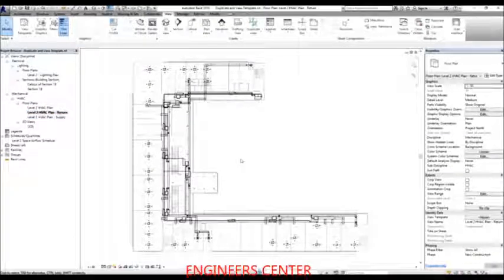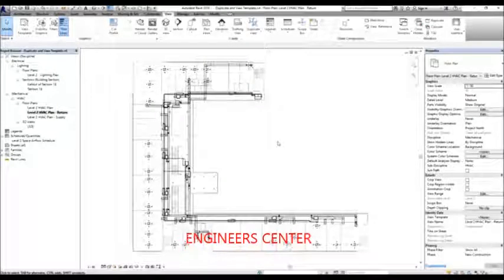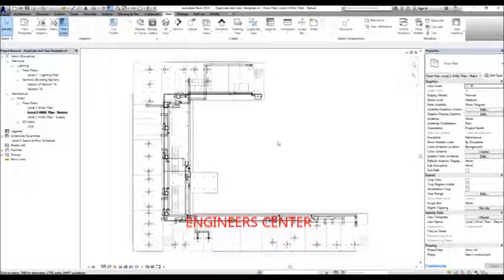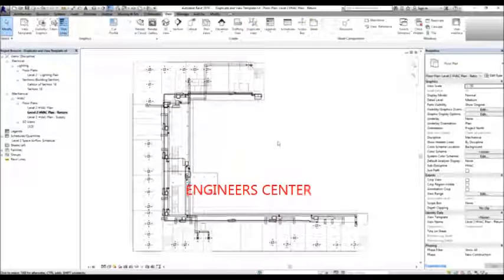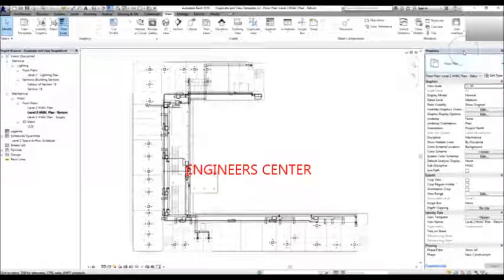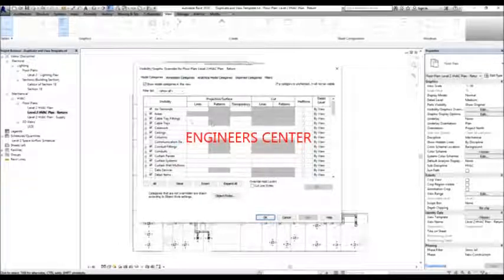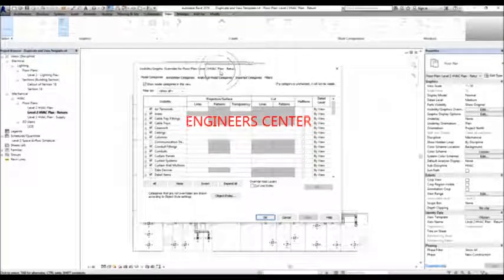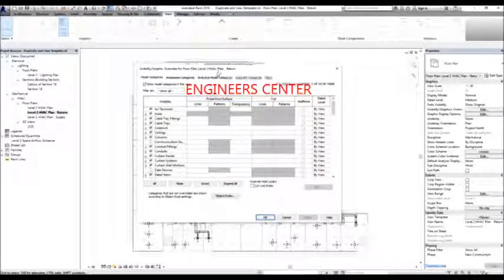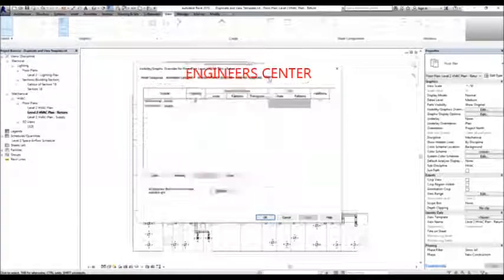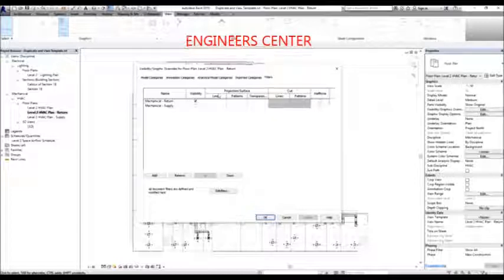To open the Visibility Graphics Override dialog, type VG (Victor Golf), or go to Properties and select Edit. Any changes made here will only affect the current view — not other views. Under the Filters tab, filters named Mechanical Return and Mechanical Supply have already been created. The visibility of the Return filter is checked, which is why all elements under the return system are being shown.